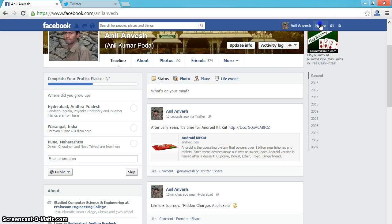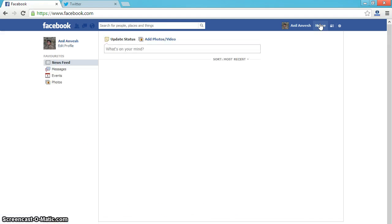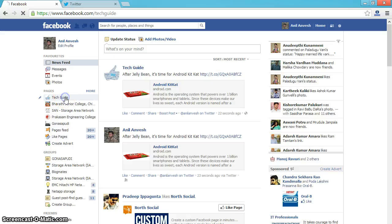Let me see. That tweet got posted in my fanpage too. Now I am visiting my fanpage Tech Guide.